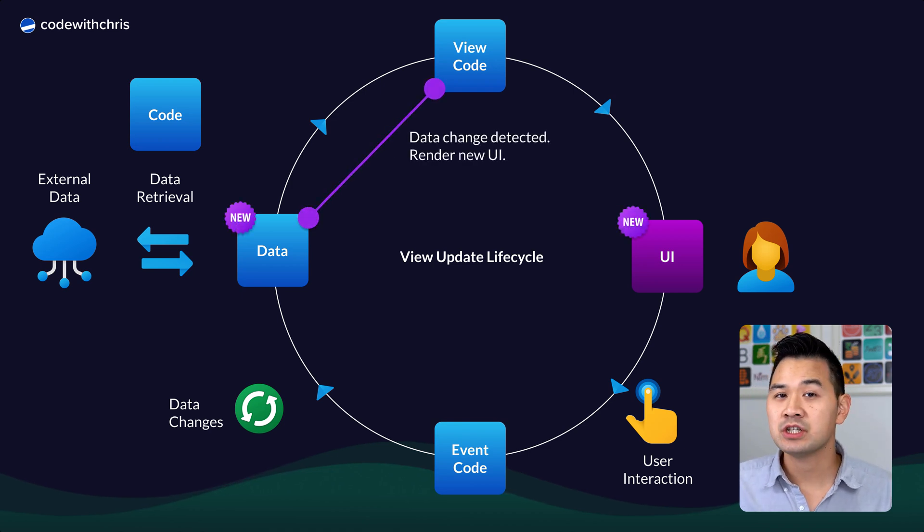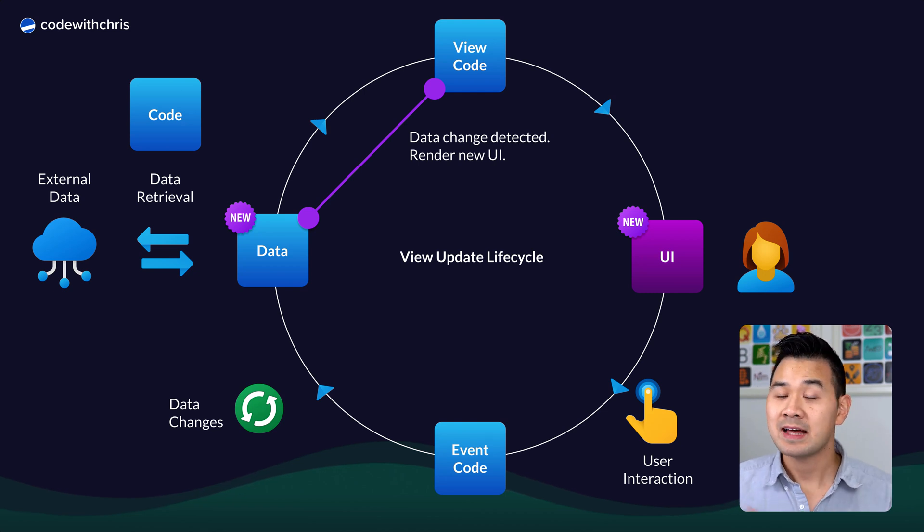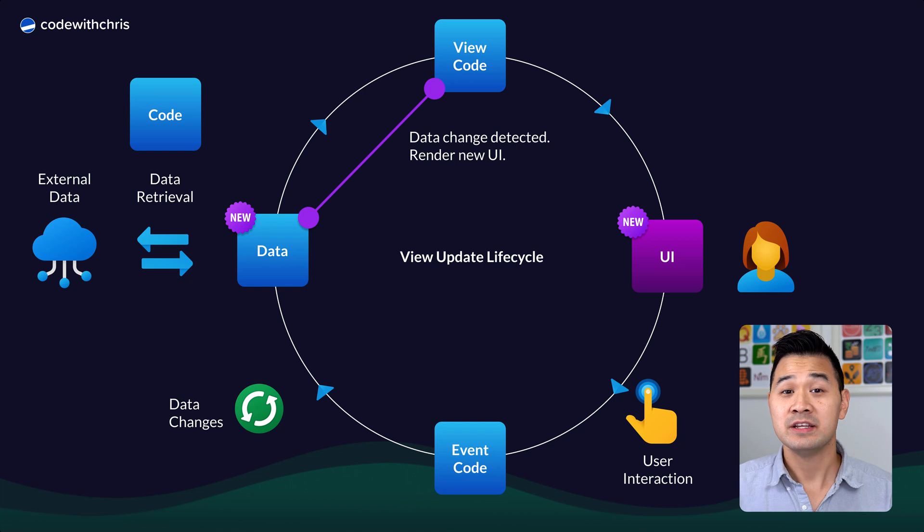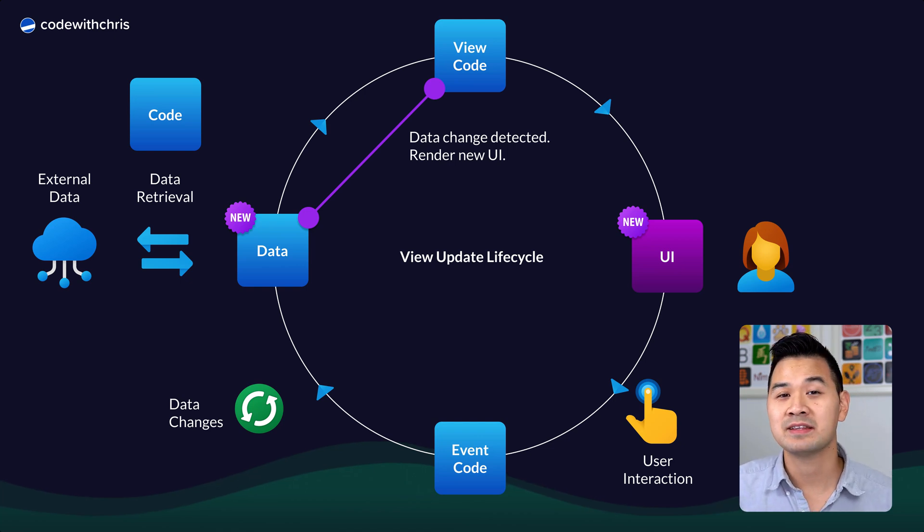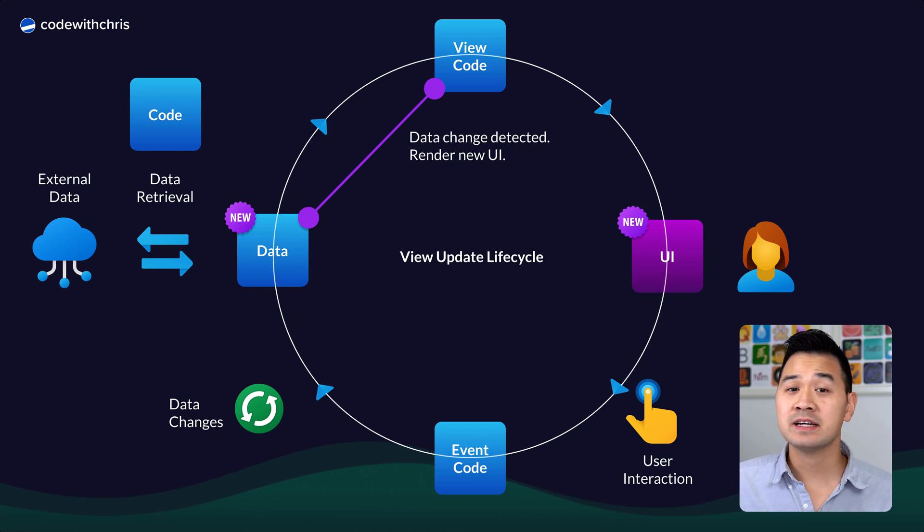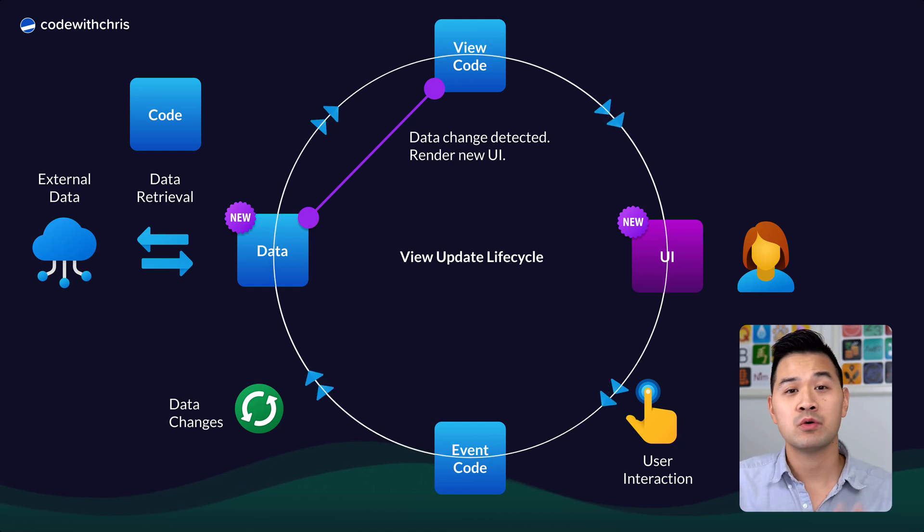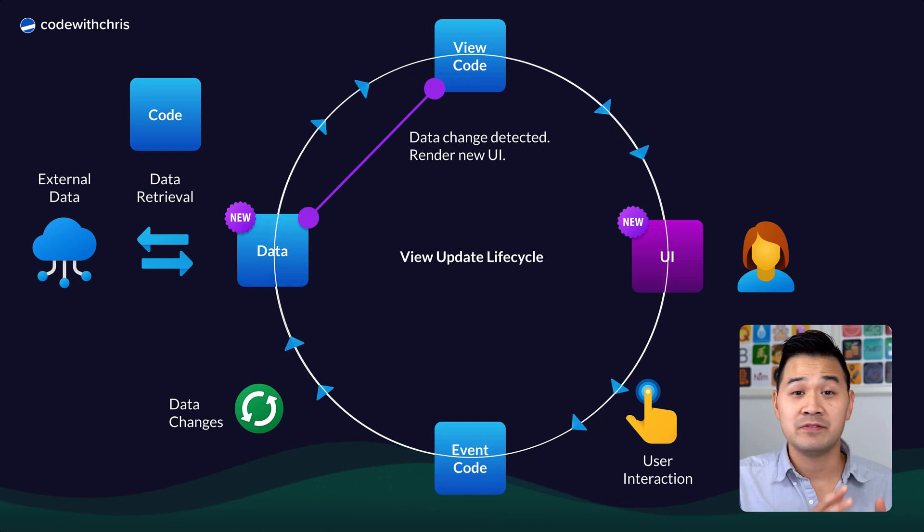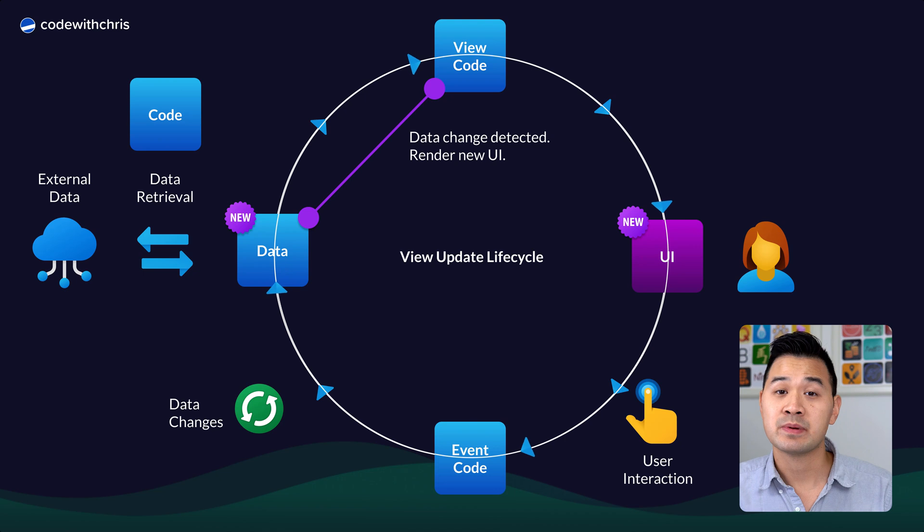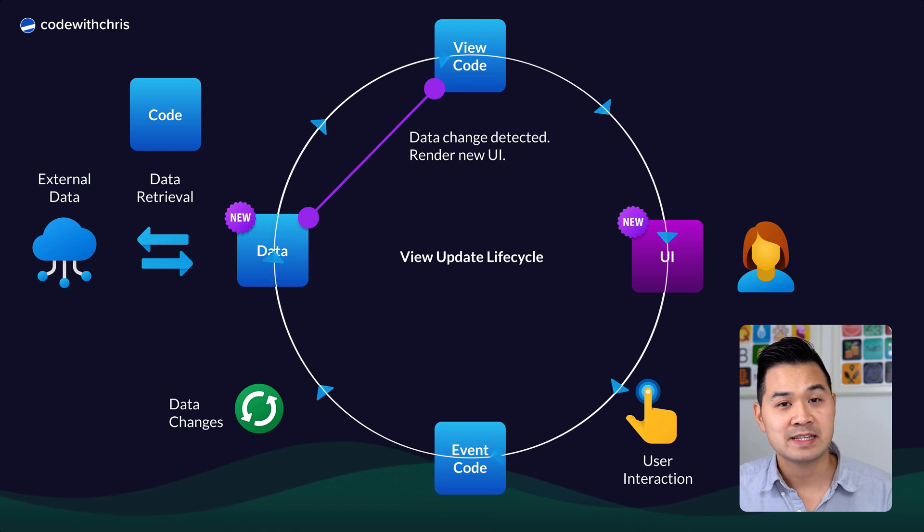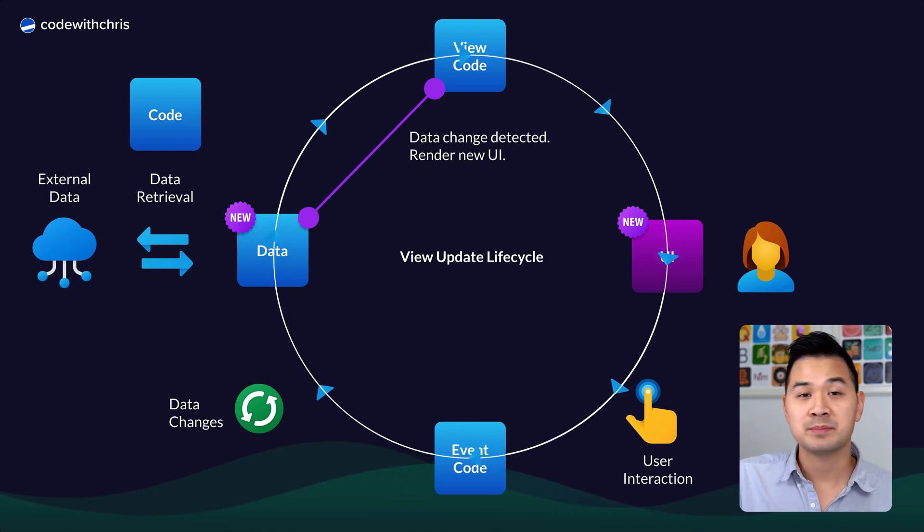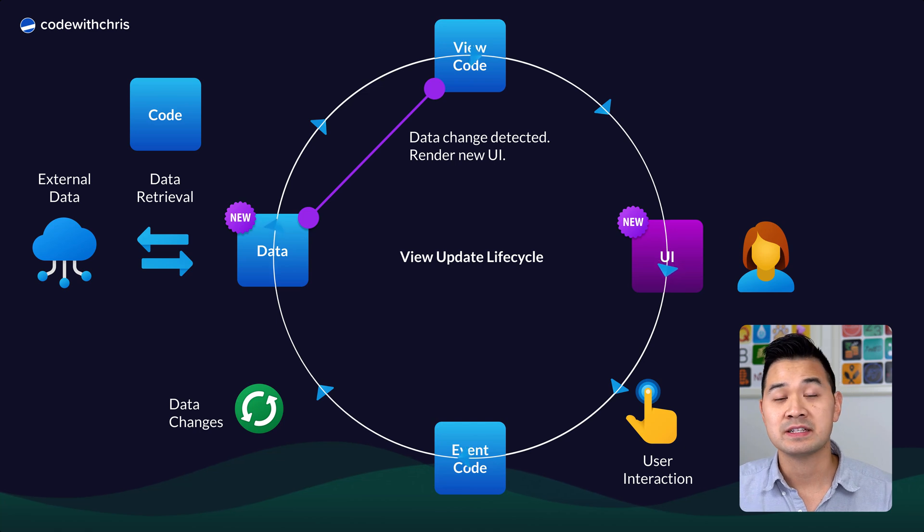When this data change happens, because we've linked that data to our view code, that data change is automatically detected and the new UI is re-rendered with the updated data so that the user can see what has changed. Now this cycle is essentially all the app is doing over and over, and we'll explore this app view update lifecycle in more detail in future lessons. But for now, I just want you to understand that Swift code has a part to play in each part of this lifecycle.